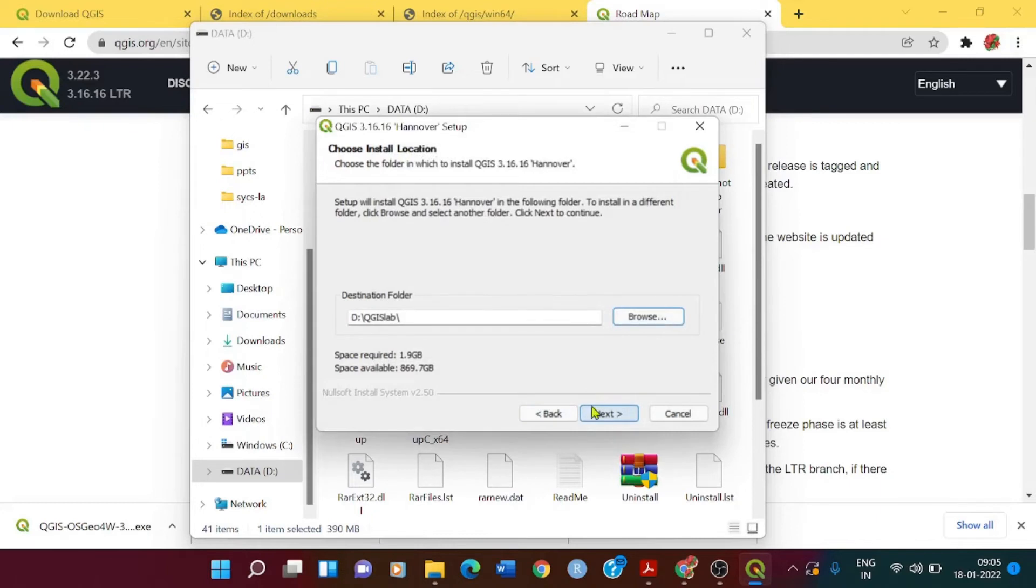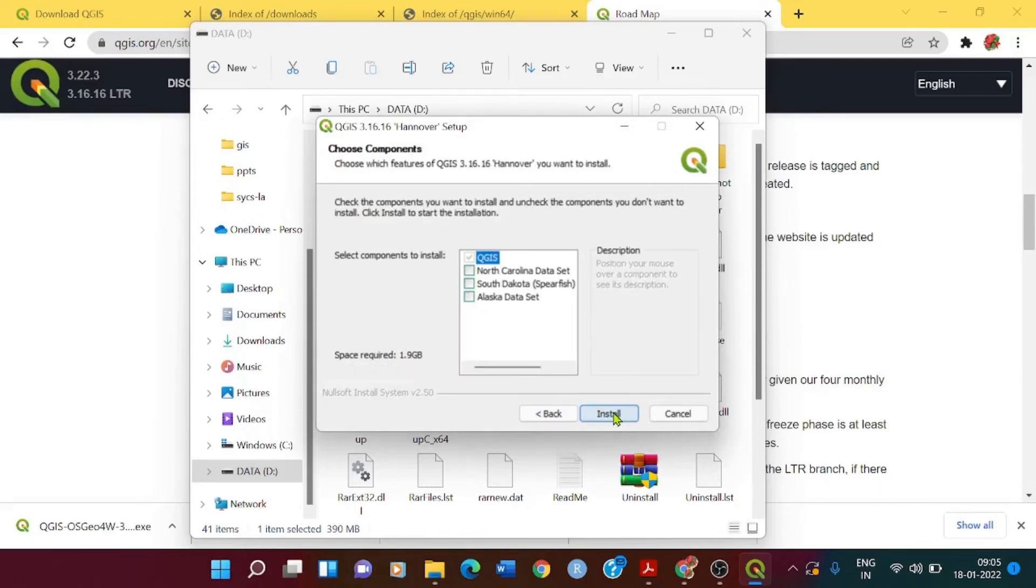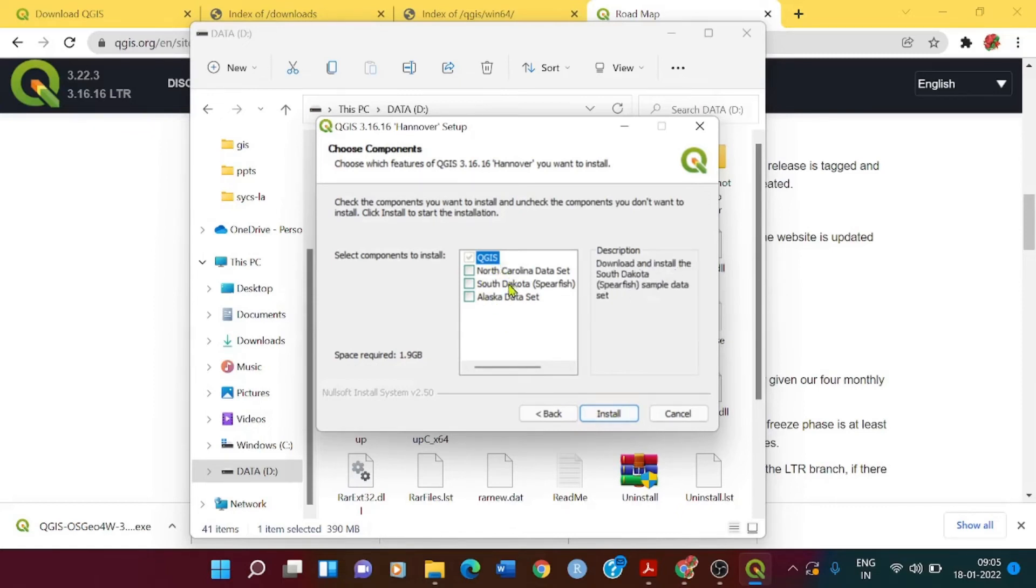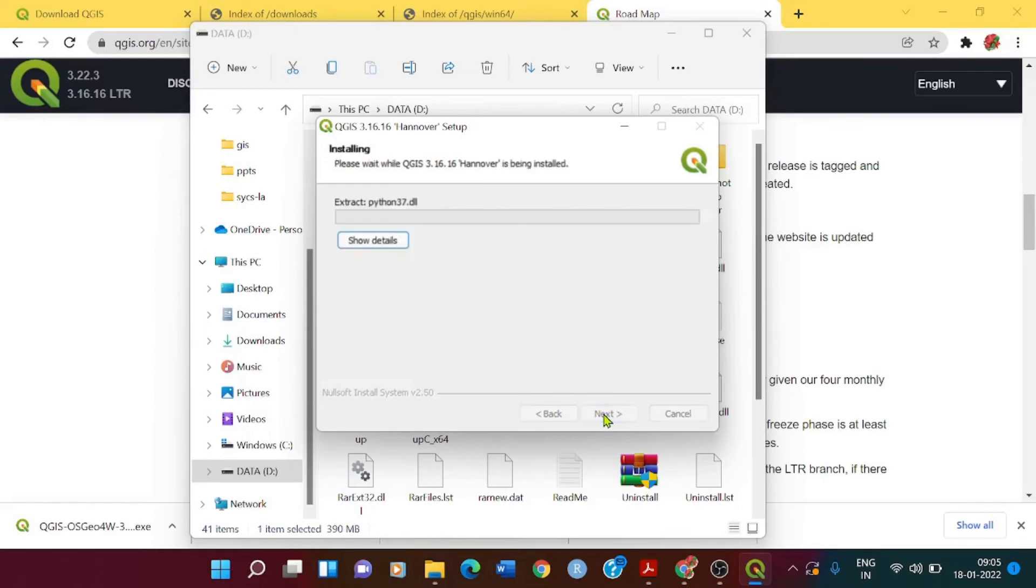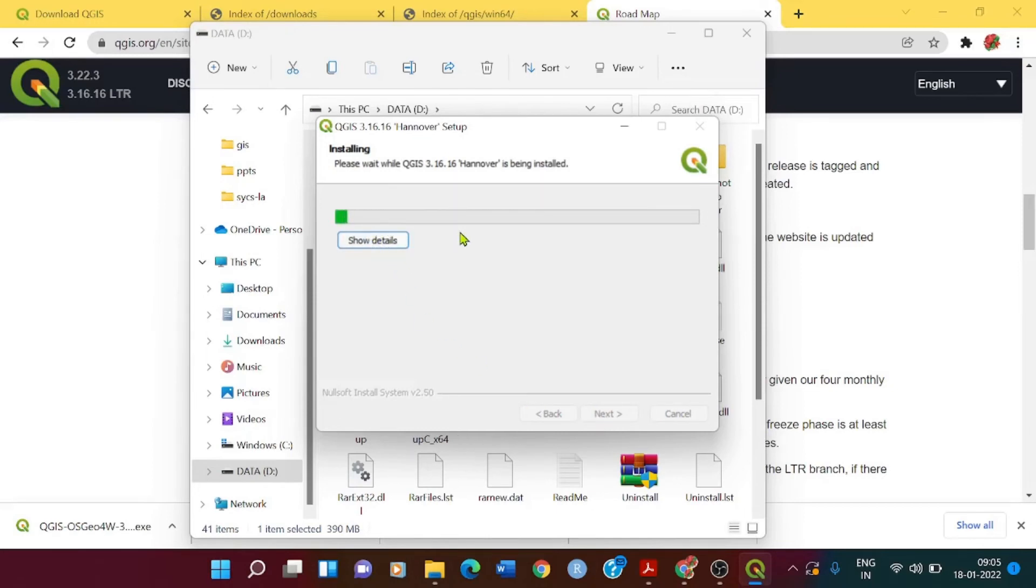So then, after specifying the destination folder, I click on the next button. By default, QGIS is checked. We don't want to add any more datasets to it. You can also add them, but for now I don't need it. I just click on install. It is getting extracted, all the files are getting extracted, and the installation is proceeding.